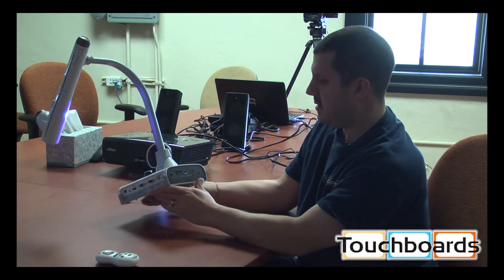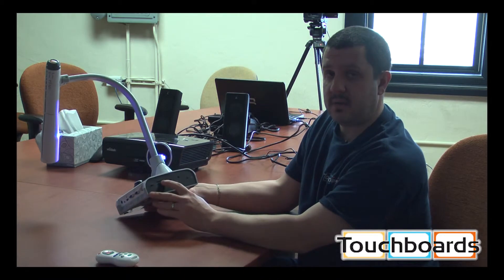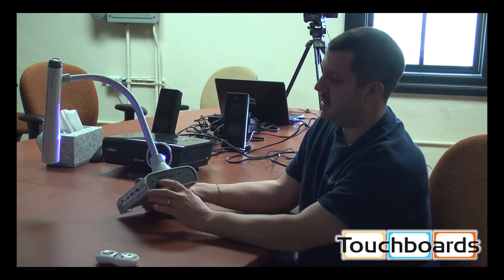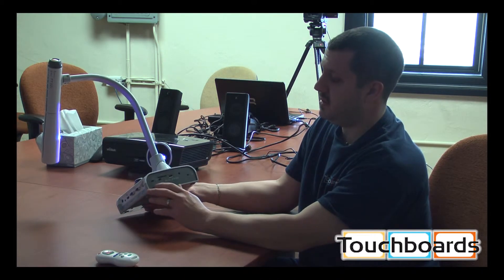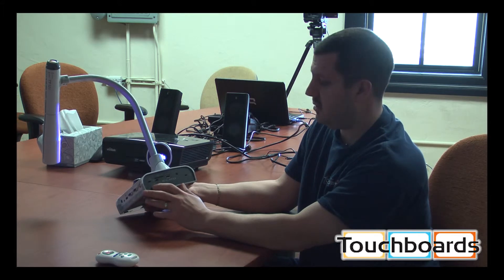On this side here, you've got an SD card slot. You've got some switches to adjust resolution and video outputs.